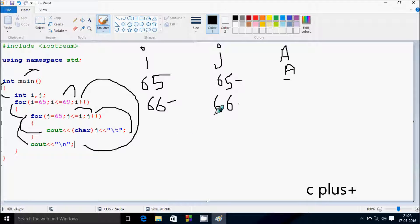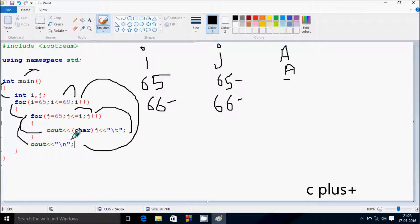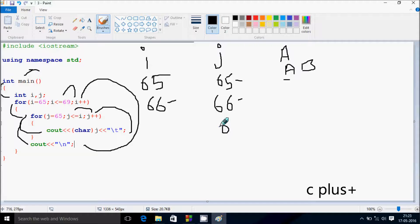After that, print 8 character spaces and increase the value of J, so J is now 66. Check the condition: 66 less than equal to 66, the condition is true. J value 66 is converted into the character, so the output is capital B. Now J increases by 1, so J is now 67. Check the condition: 67 less than equal to 66, the condition is not true. Control comes to this point and cursor moves to the new line.